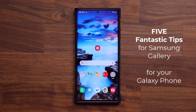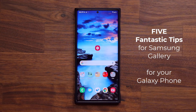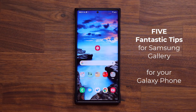Hey guys, Sock here from Socky. In today's video, I'm going to be sharing five extremely useful tips and tricks for the Samsung Gallery application for your Samsung Galaxy smartphone. So let's dive in right away and start with tip number one.